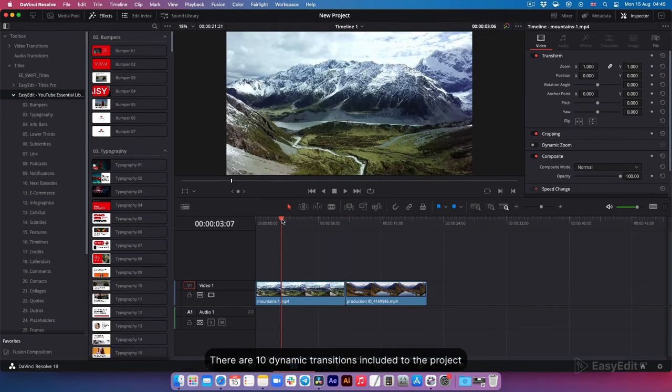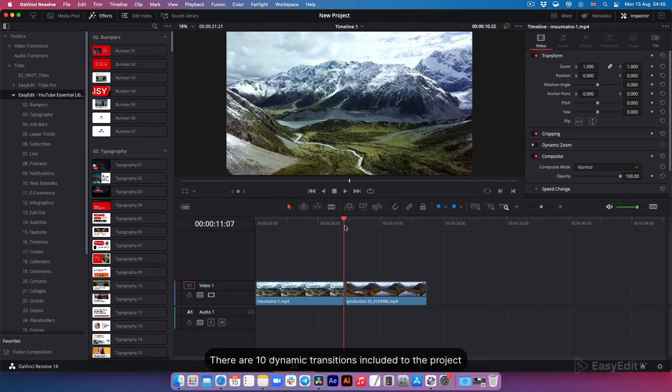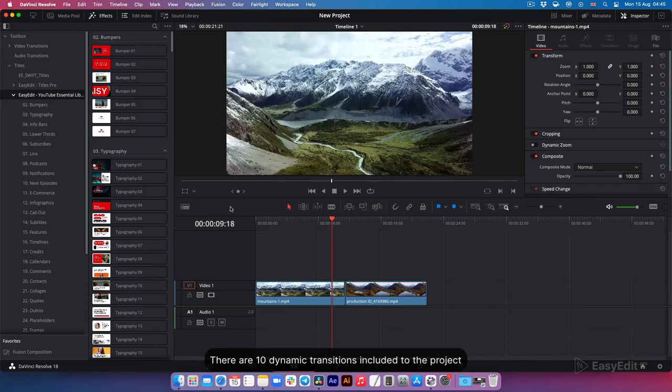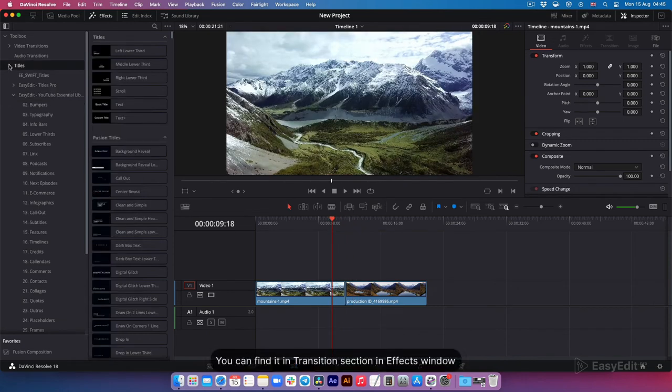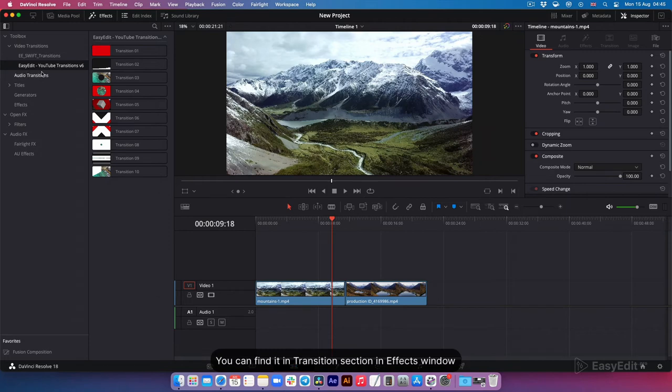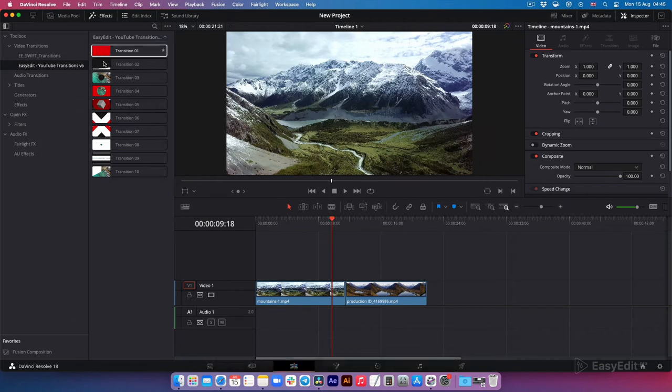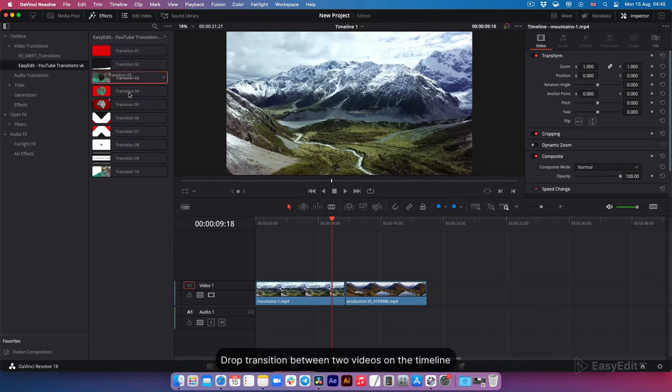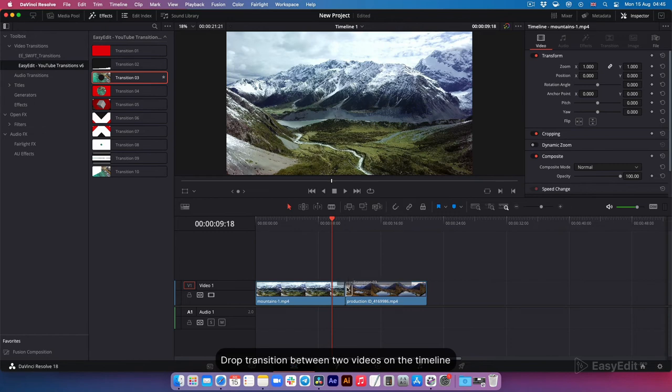There are 10 dynamic transitions included in the project. You can find them in transition section in effects window. Drop transition between two videos on the timeline.